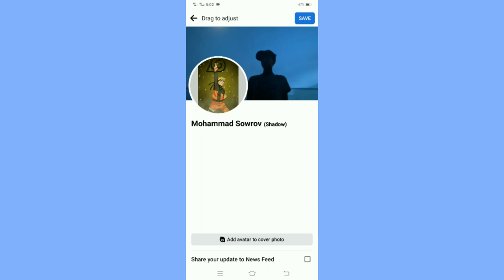Simply click Save, and your Facebook cover photo will be updated without notifying your friends. That is how to change your Facebook cover photo without notifying friends.